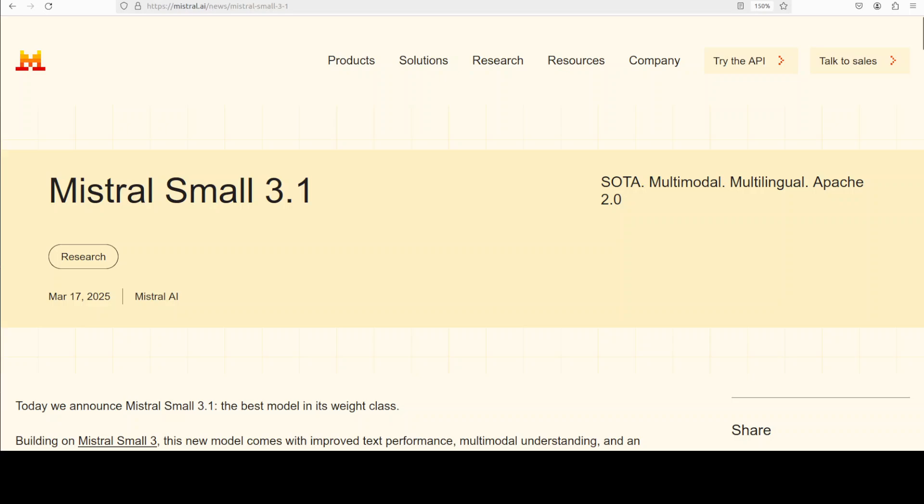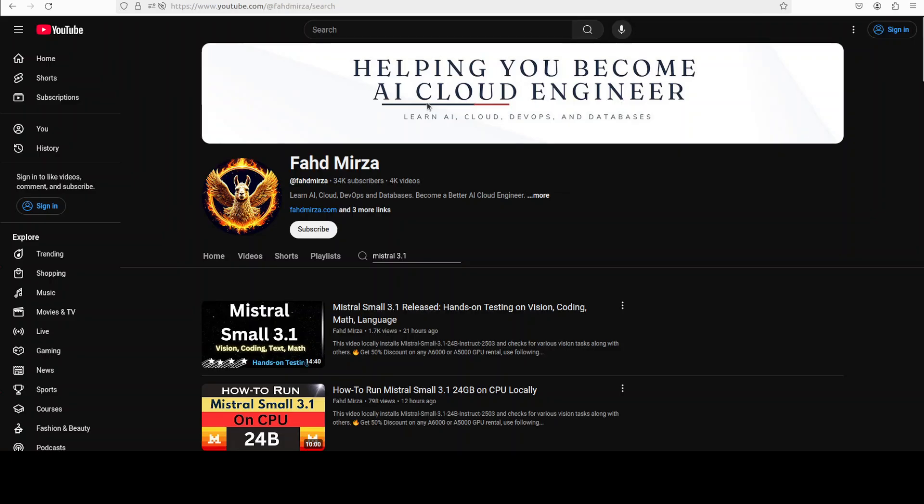Hi everyone, this is Vahad Mirza, and I welcome you to the channel. In this video, we are going to locally install the full precision Mistral Small 3.1 model and test it on various benchmarks. We already covered how to run it in quantized format using llama.cpp on your CPU or GPU, and we've also checked it out through API.